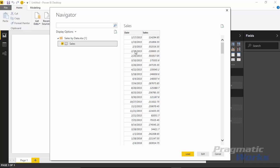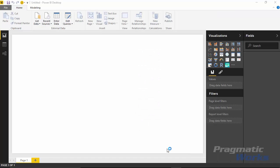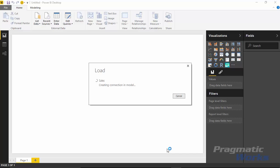But in this case, I've already kind of pre-aggregated the results here, which is fine as well. Alright, so I'll hit load. I'm going to go ahead and bring this data into my data model.